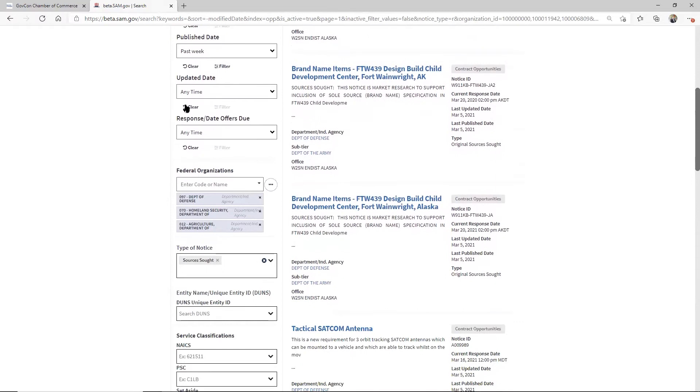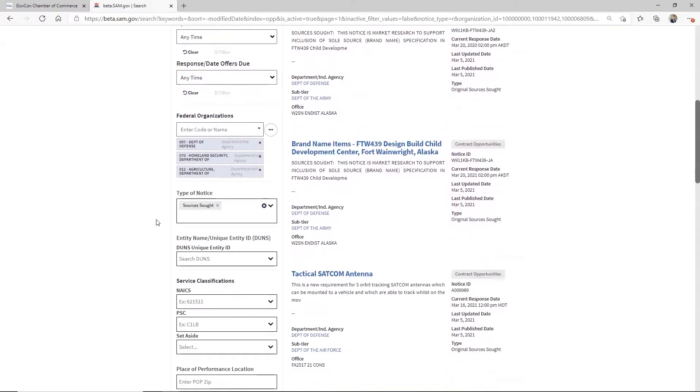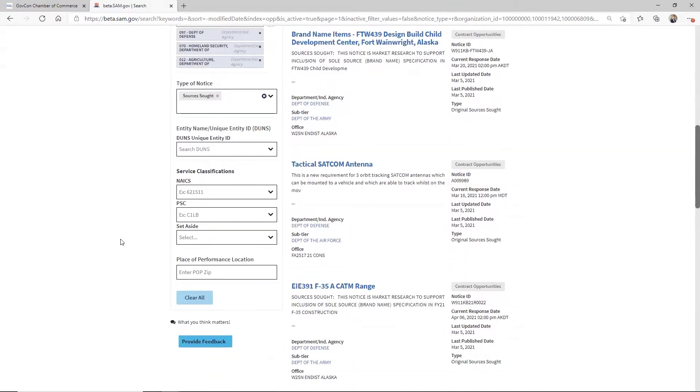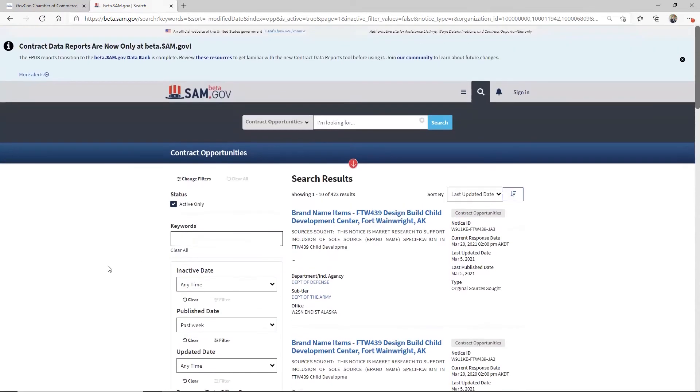And then coming down here, I put the primary agencies I'm looking for, the type of notice, the sources sought. That's it. I don't care about anything else. I don't want to be filtering down on NAICS code or set aside codes, like I mentioned.